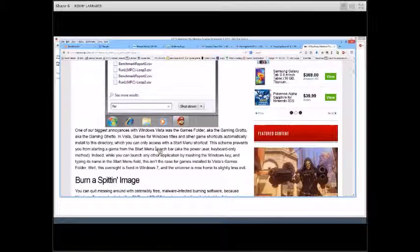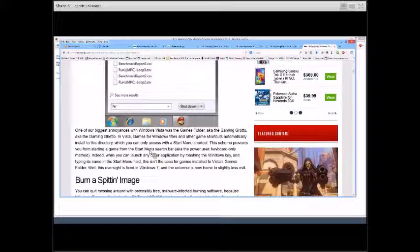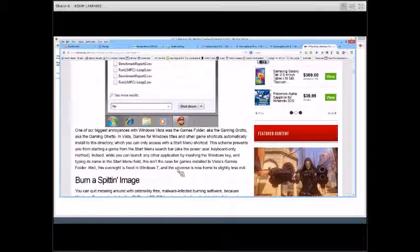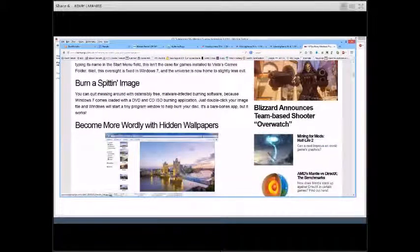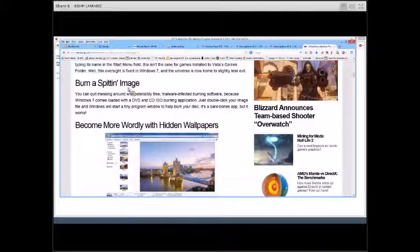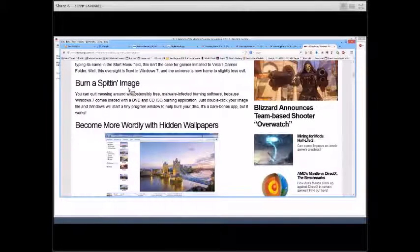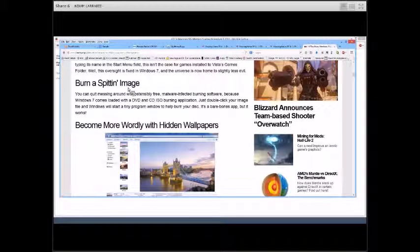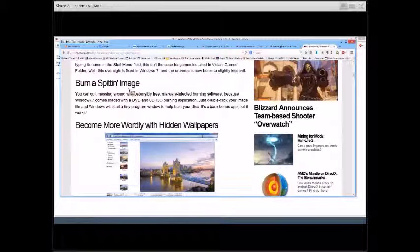You can set up a scheme to prevent starting a game from the Start menu, but you can also set it up for a quick start for games. One that many of you may not be aware of: if you download an ISO file — for instance, if you're going to play with Windows 10 and you download the ISO, which is an image of a CD or DVD — Windows 7 comes loaded with a DVD and CD ISO burning application. Just double-click on the ISO file and Windows will start a tiny program to help you burn the disk. It's a bare-bones app, but it works.